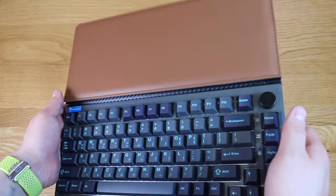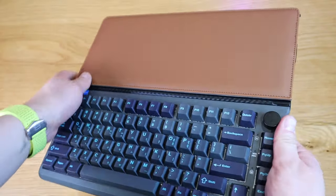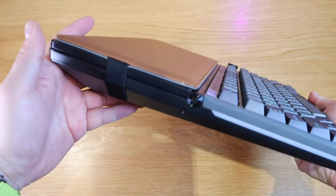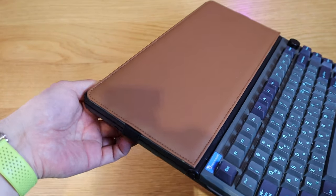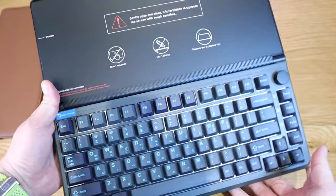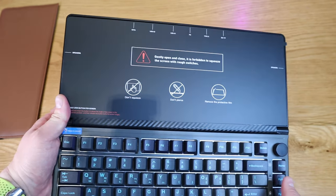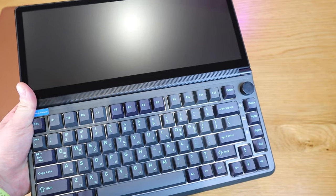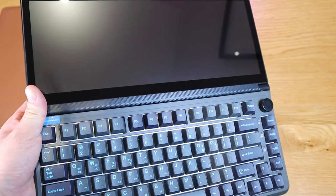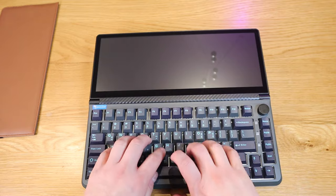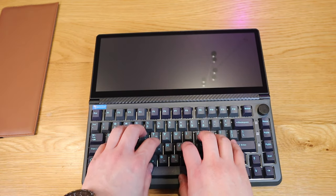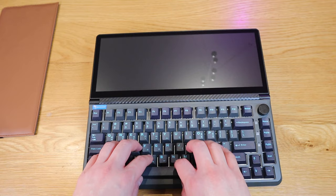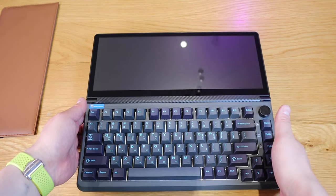This quite heavy unit comes with a protective cover which is nice synthetic leather. If you pull it out, we've got a quick sticker instruction here which I can peel out. Look at that, ASMR. I have to say that keyboard feels really good indeed. I'm so looking forward to use this.